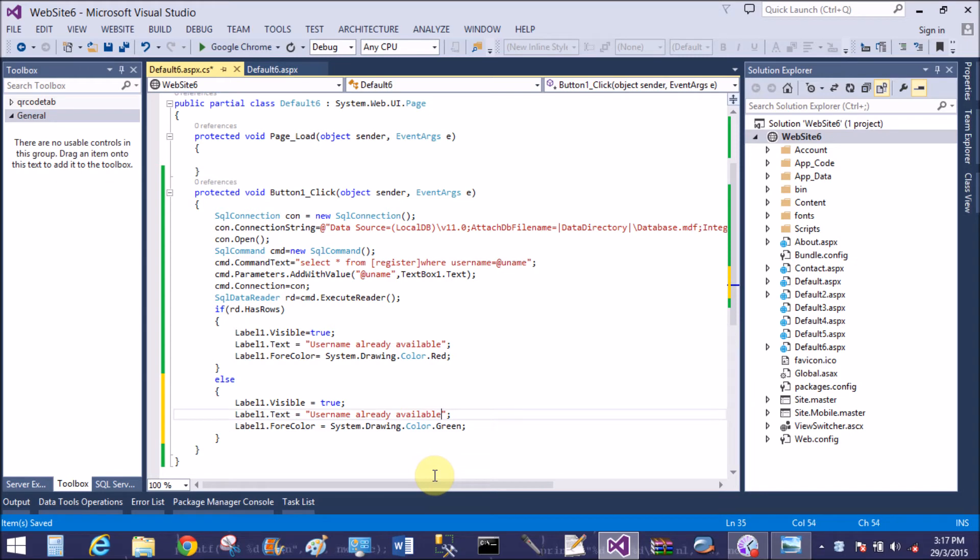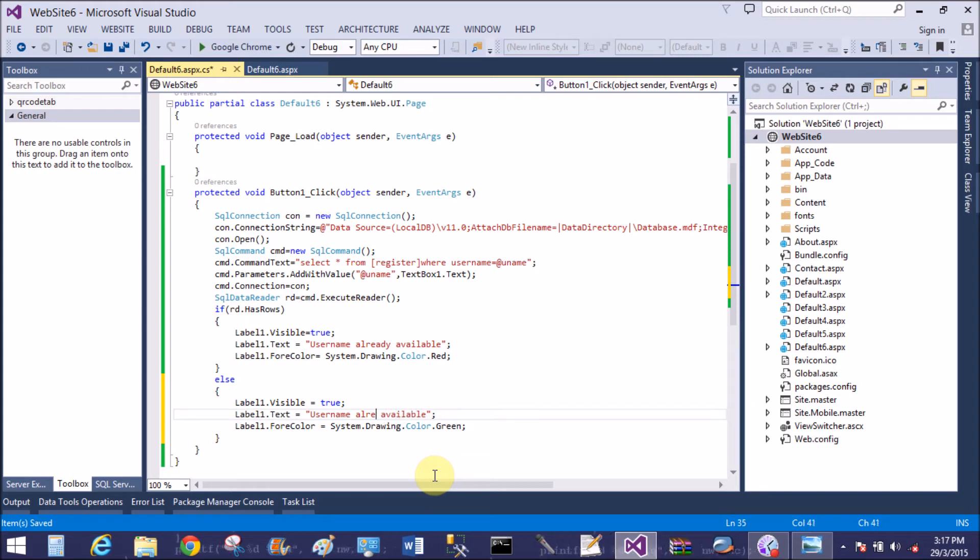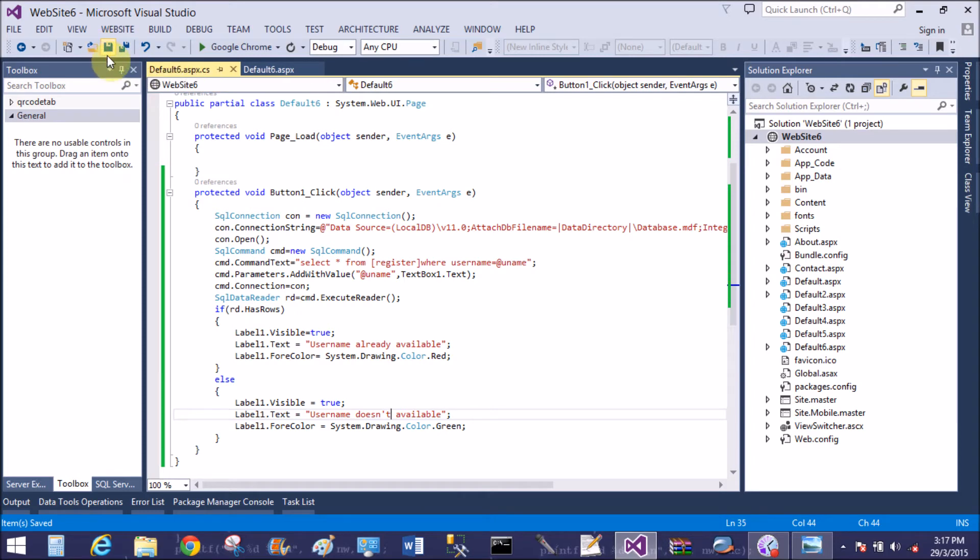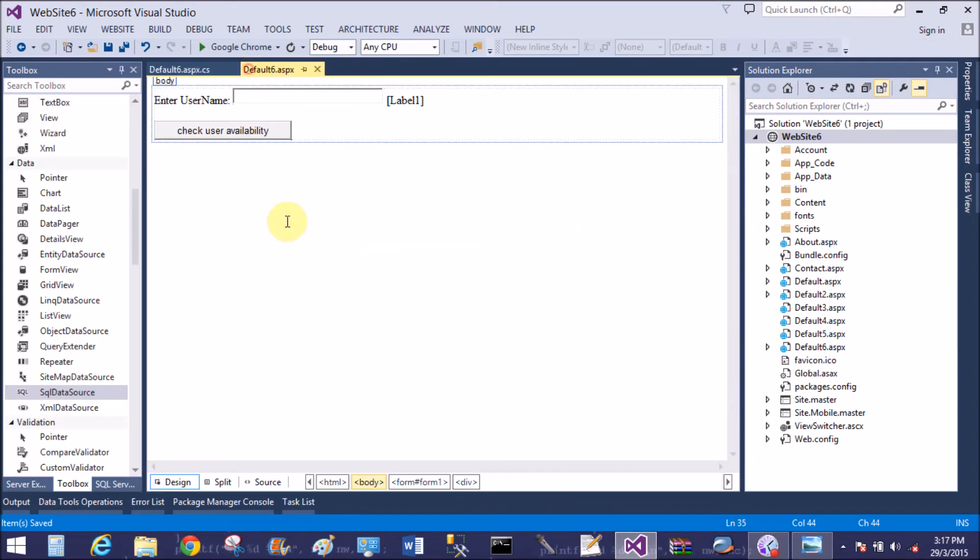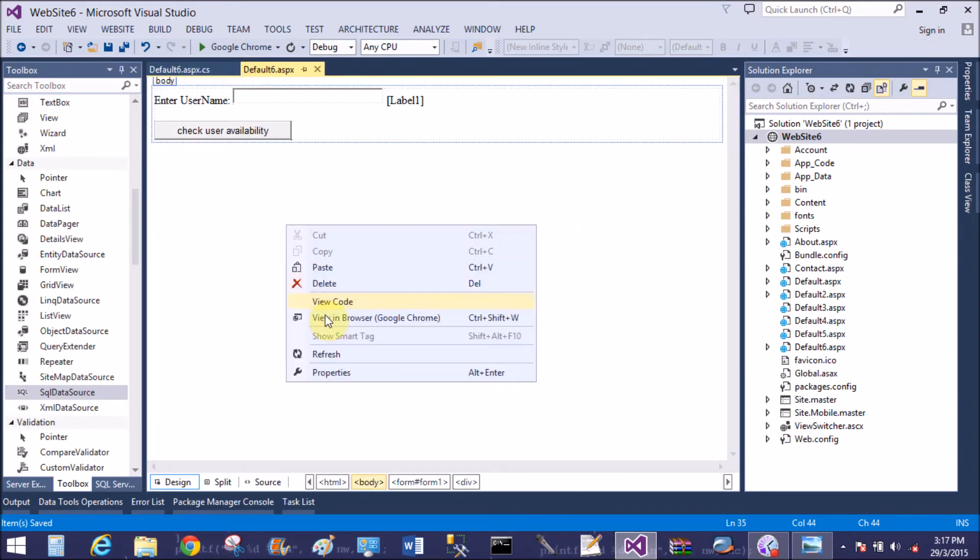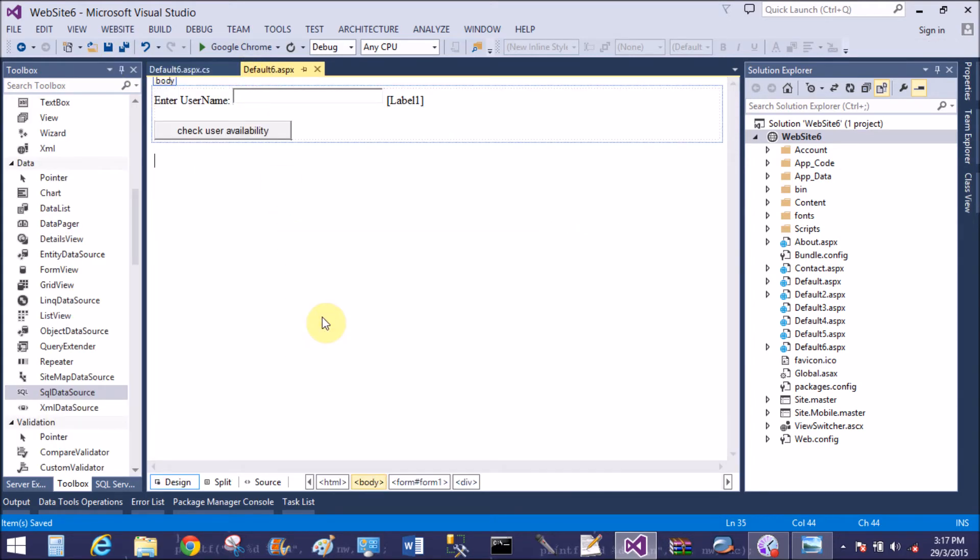Change the color to green. User name already available - change to user name does not available. Save this and run it again.